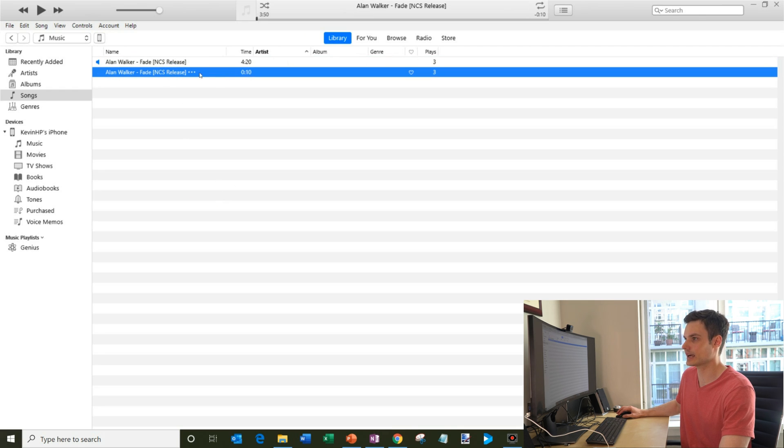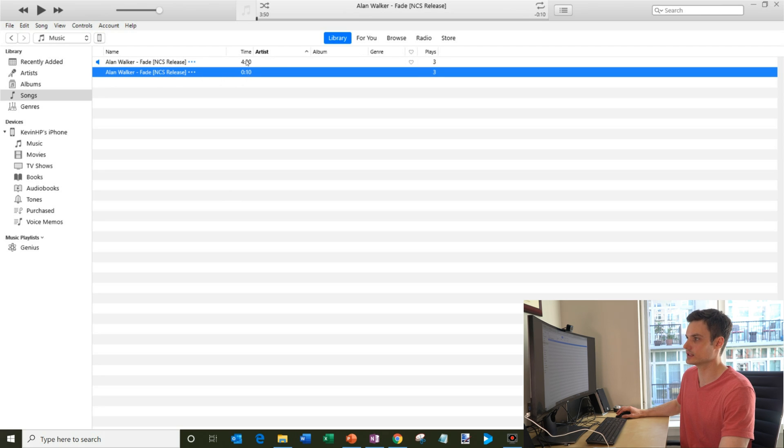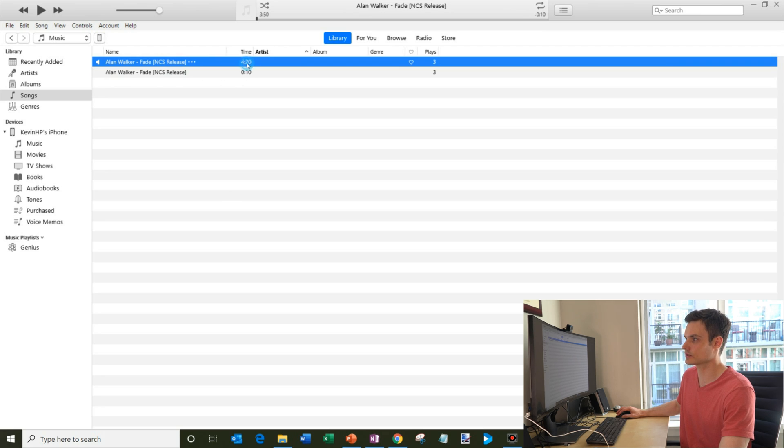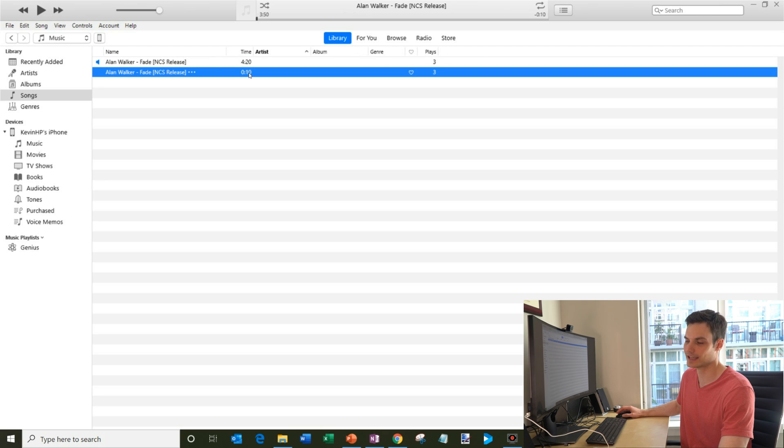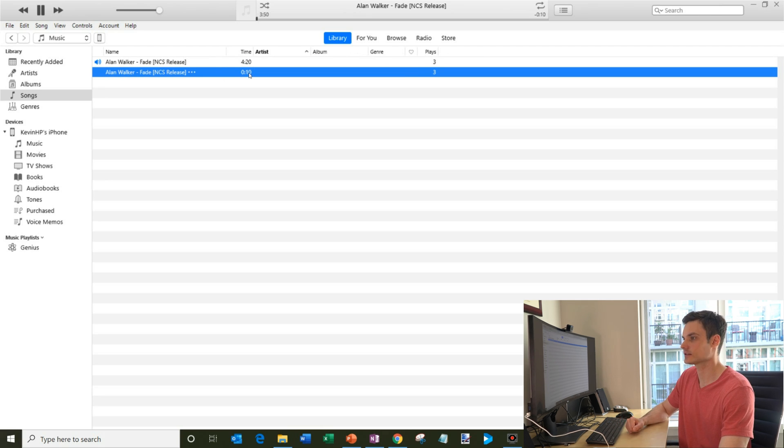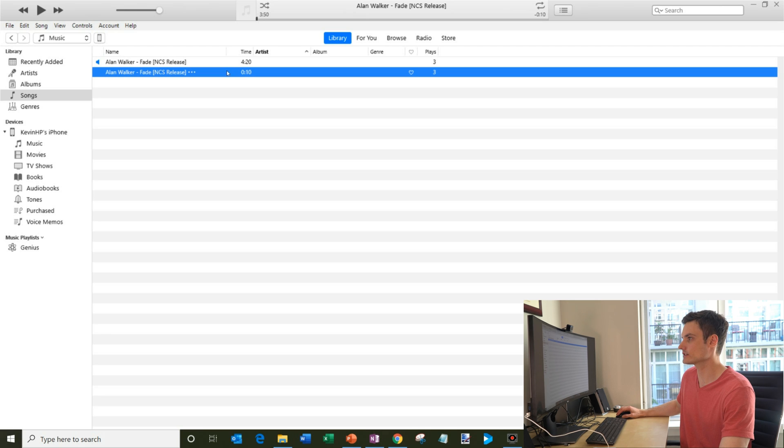And here you'll see a second song now appears within my song library called Alan Walker Fade. And you'll see that the main difference between these two, the original is 4 minutes and 20 seconds. The new one is only 10 seconds, just like I specified. And I'll go ahead and play that. There we go. So that sounds like a good range for the ringtone.